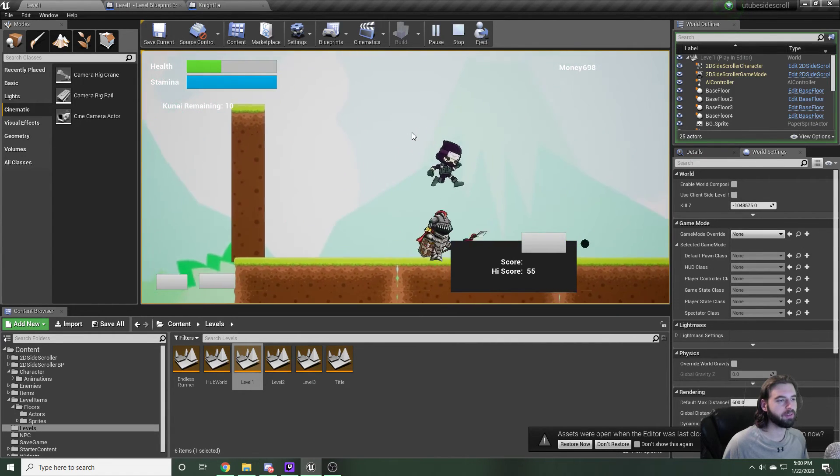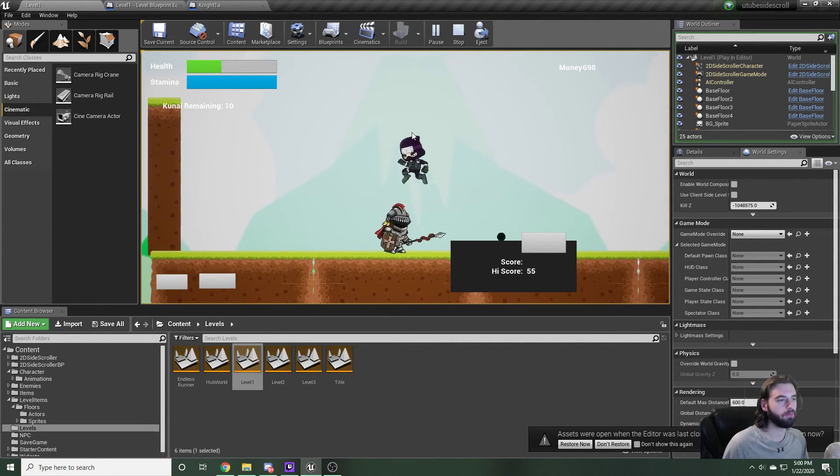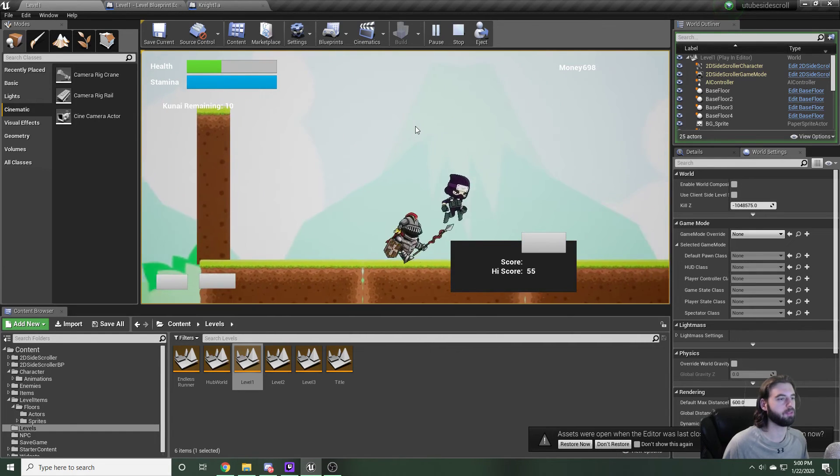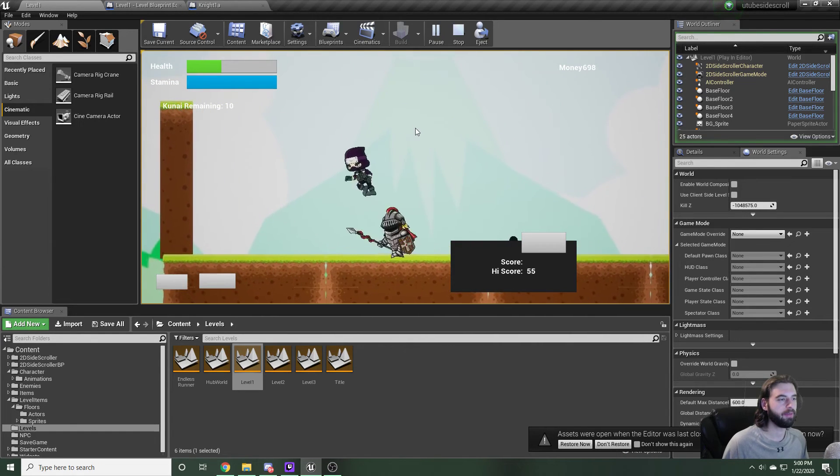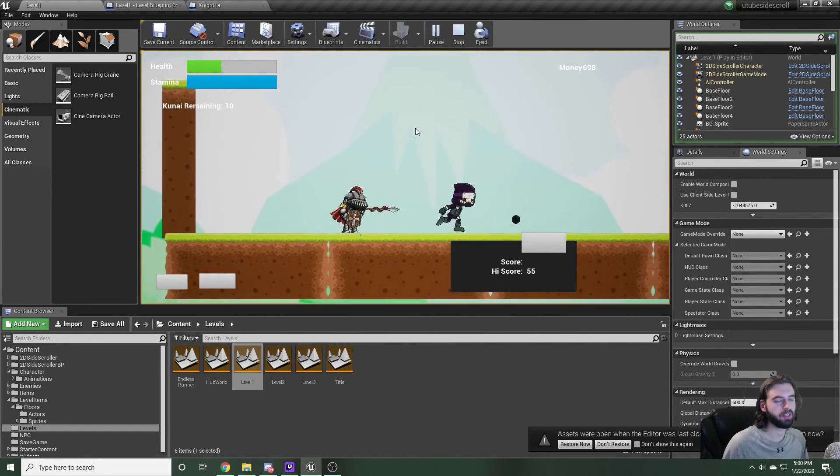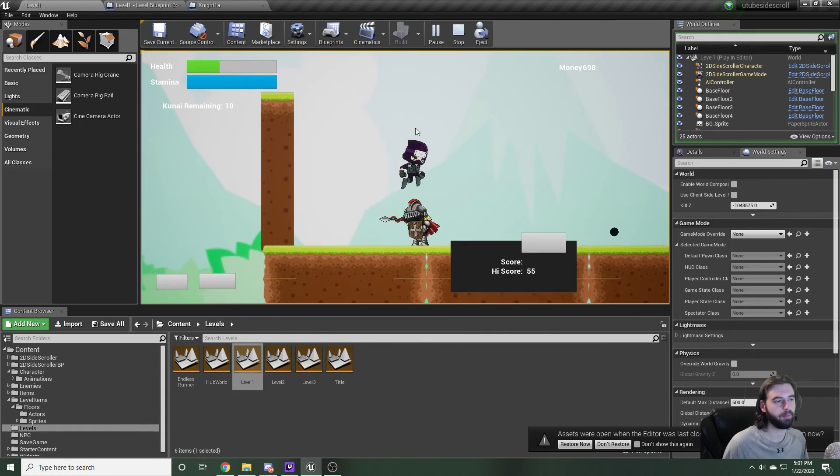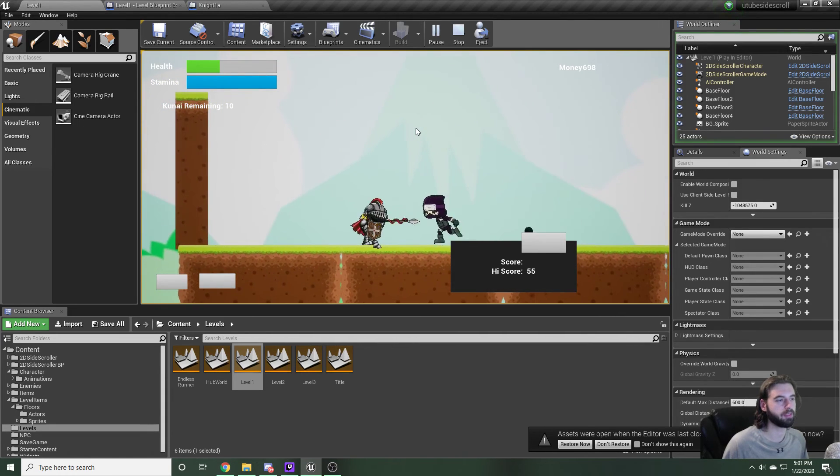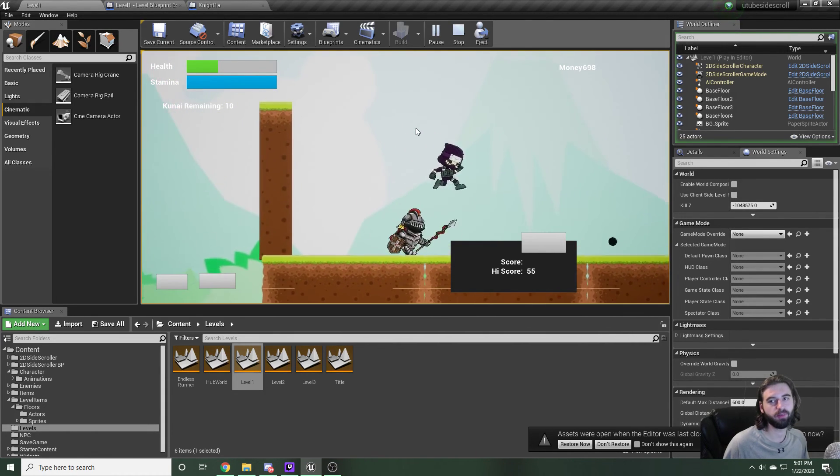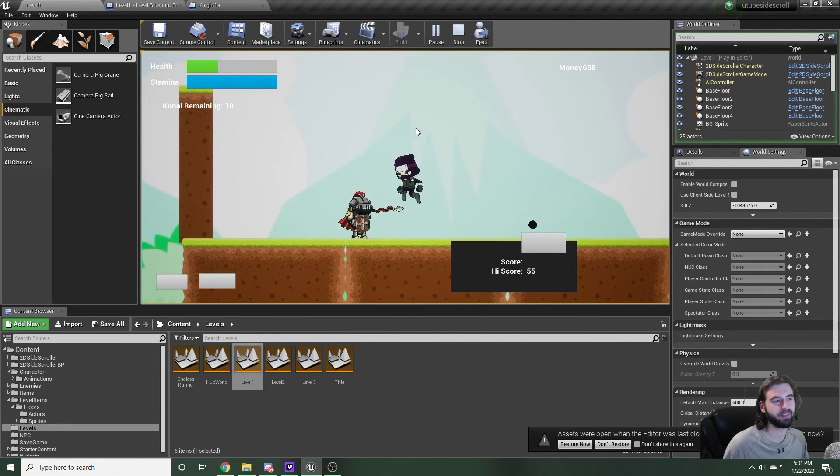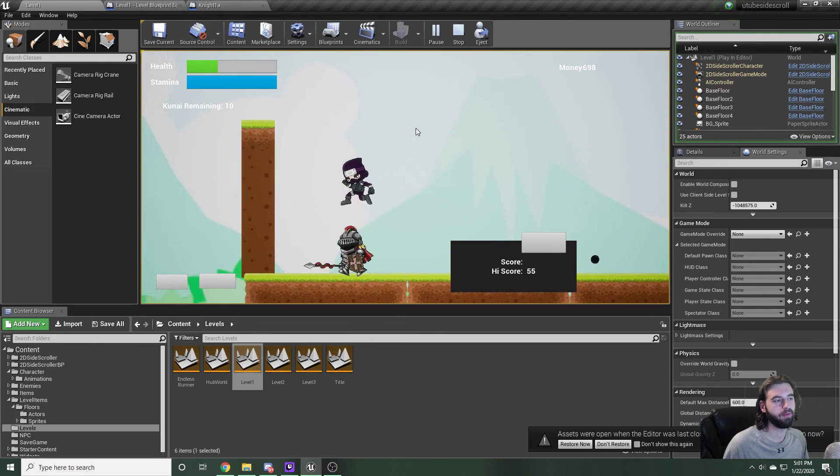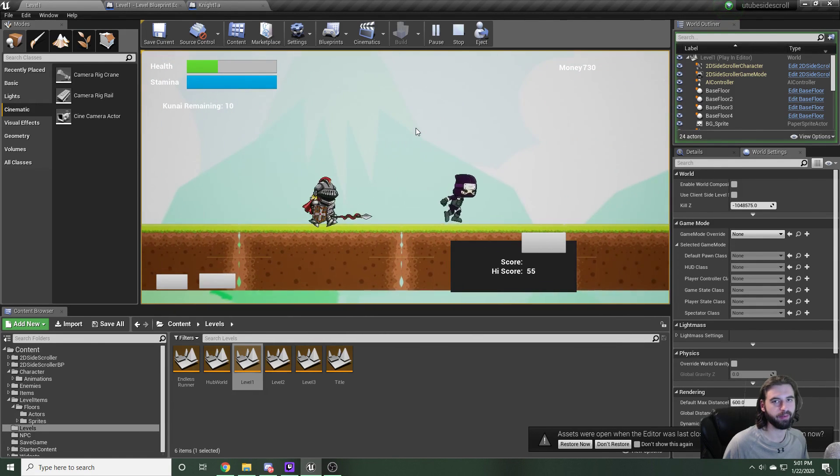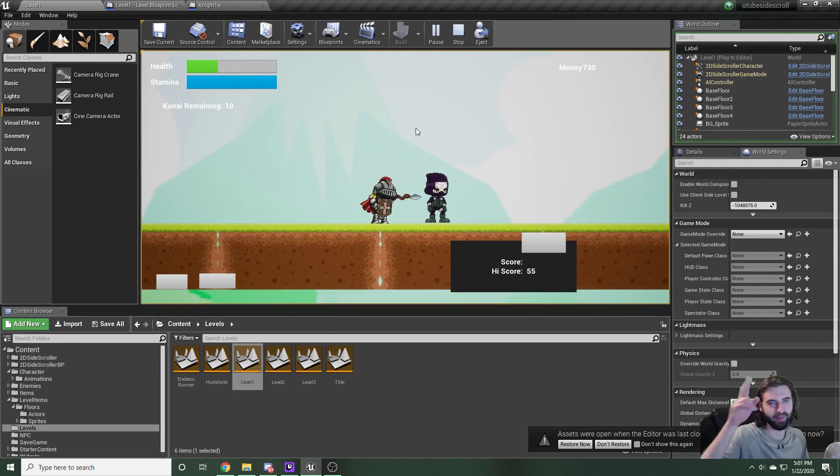That is basically it for creating a cutscene in Unreal Engine 4. If you found this video useful, guys, make sure to leave a like. Also make sure you subscribe so you stay updated when new parts of the series come out. And as always, thank you so much for watching. I'll see you in the next stream, video, or wherever I happen to see you. Peace.